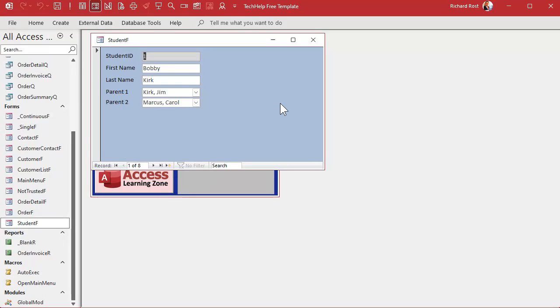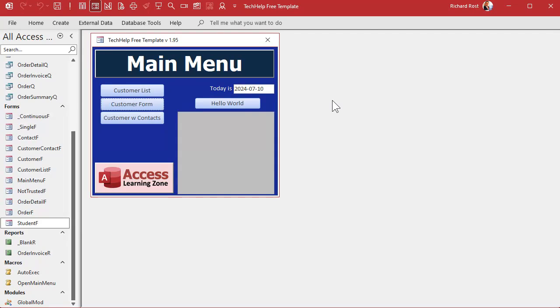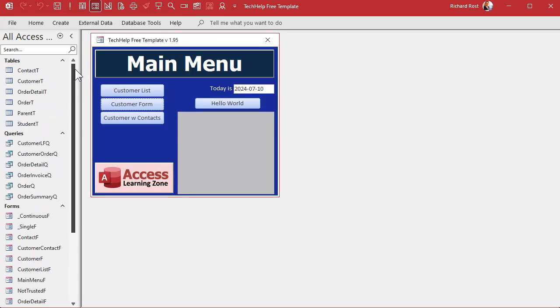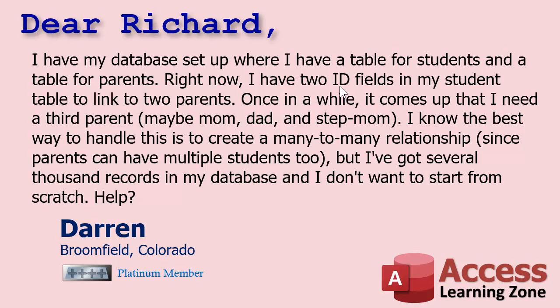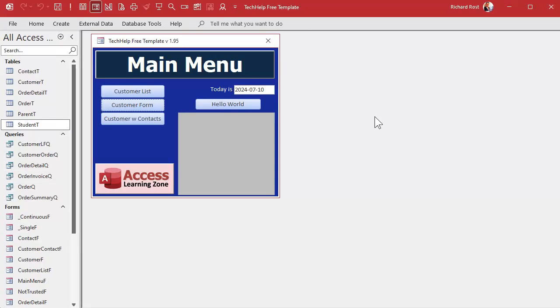We're going to make a subform that will allow us to pick as many parents or guardians as we want. The key here is we don't want to lose the data. The original questioner Darren has thousands of records — you don't want to redo all that data. So we're going to copy it over using an append query.